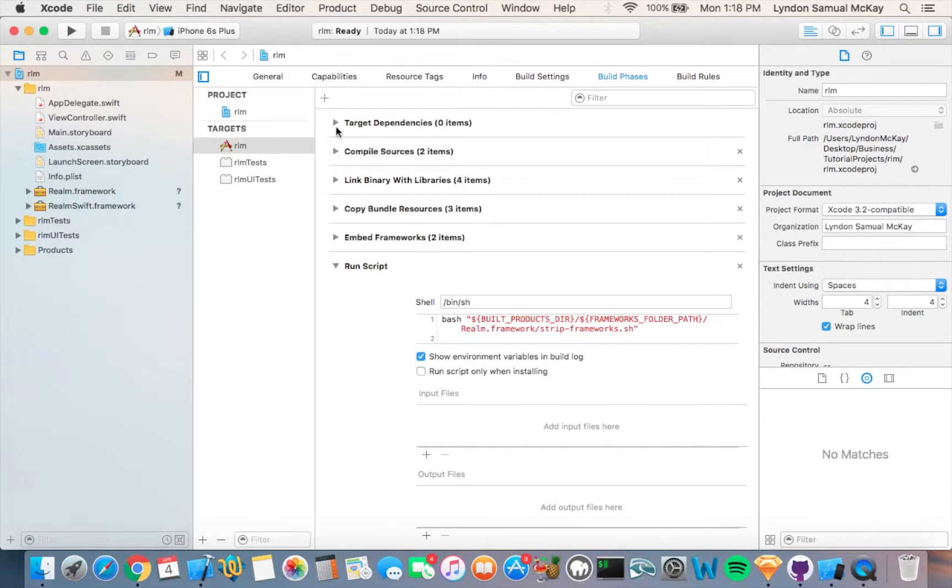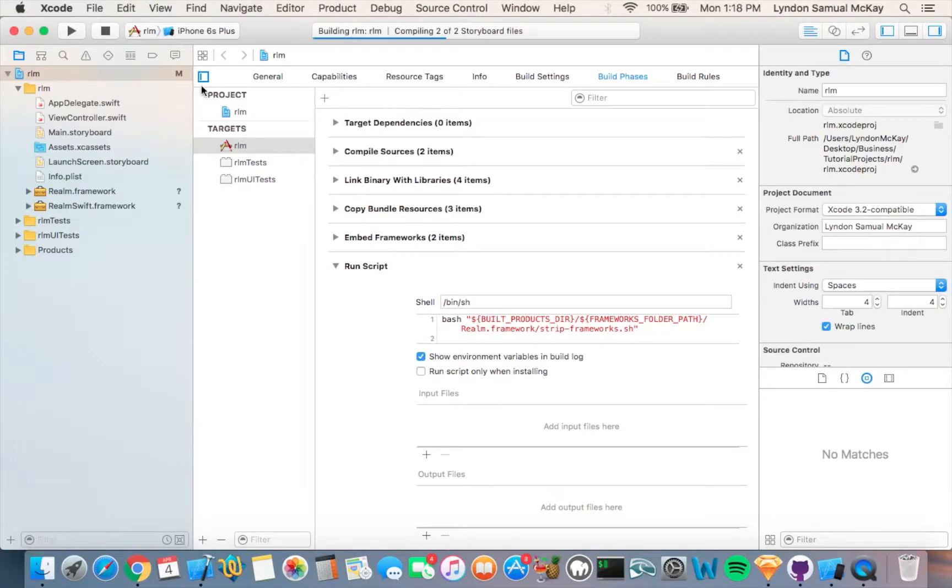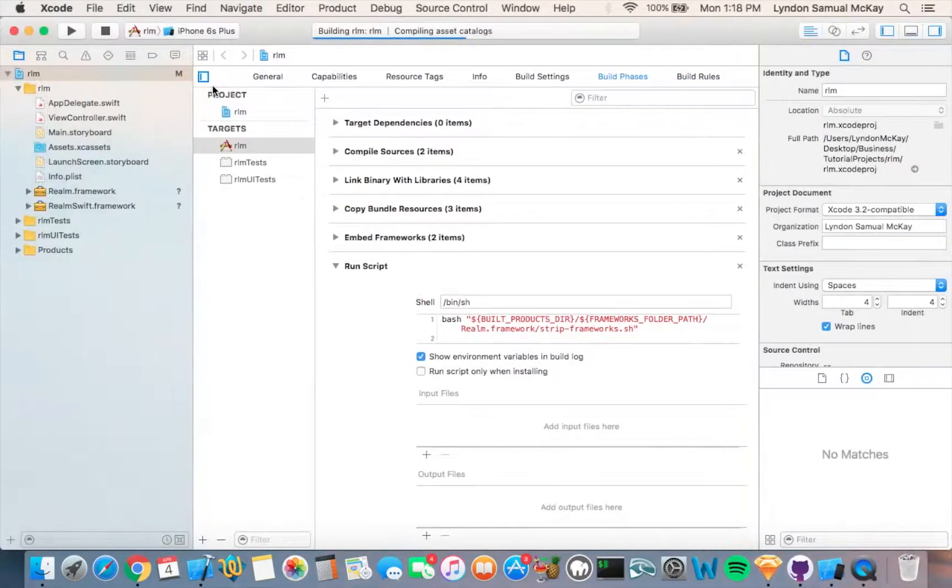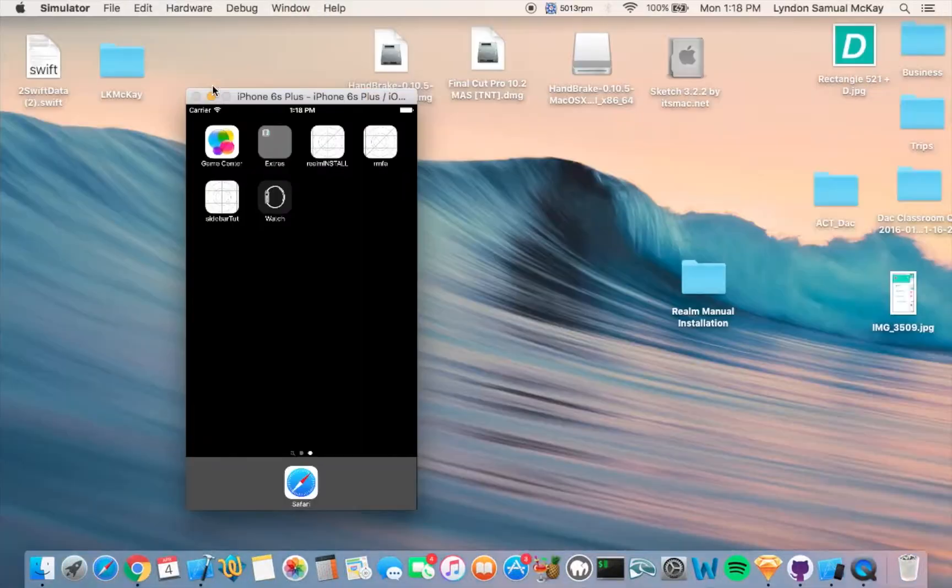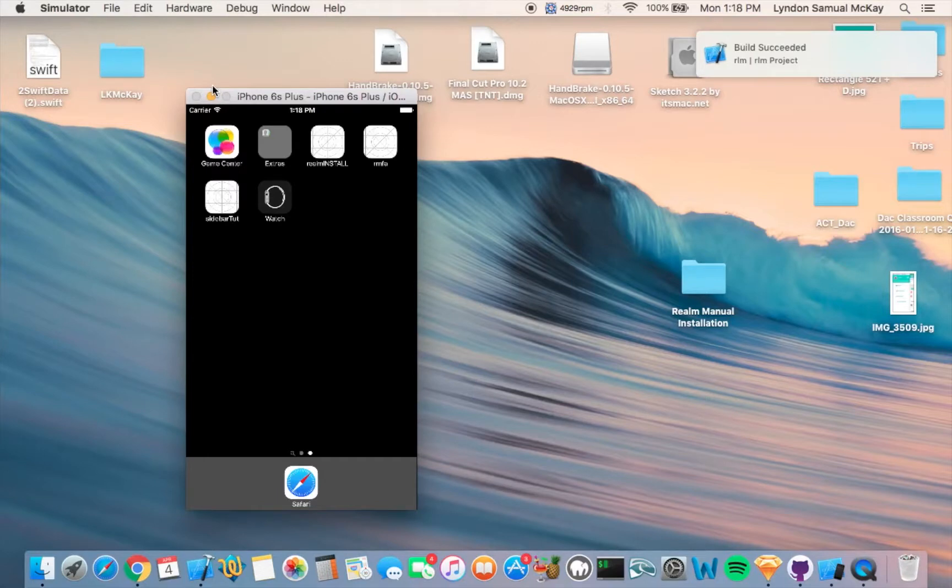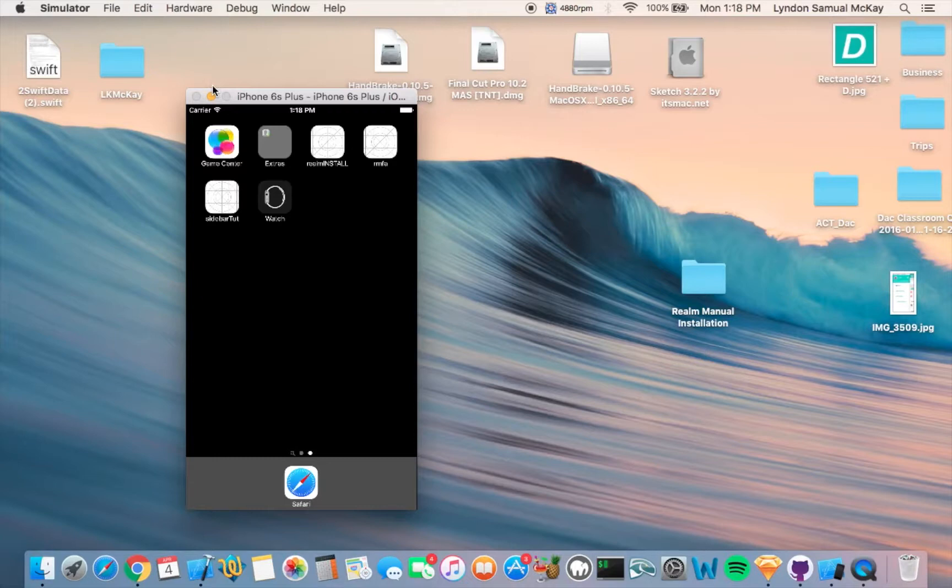And that's it. Now you just run it to check if it works. If it doesn't work, we would get a crash while building the project. It says that it succeeded, so it looks like we have Realm installed in our application.